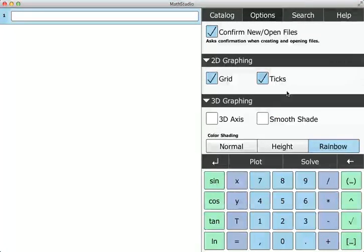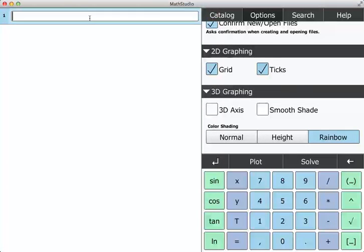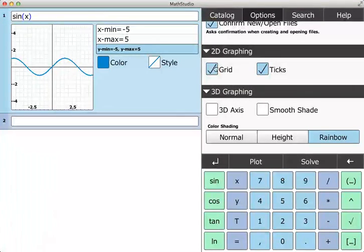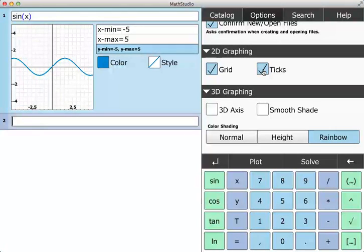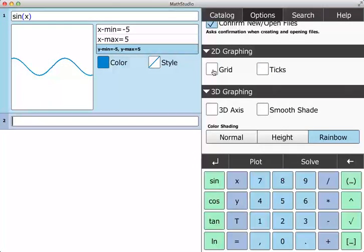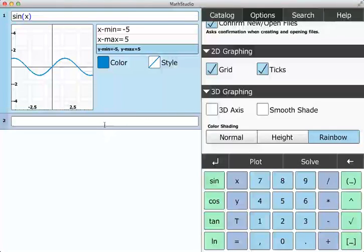With 2D graphing and 3D graphing, you have a few different options. With sine of X, you can just uncheck the grid, the ticks go away, and uncheck them both. That's straightforward.